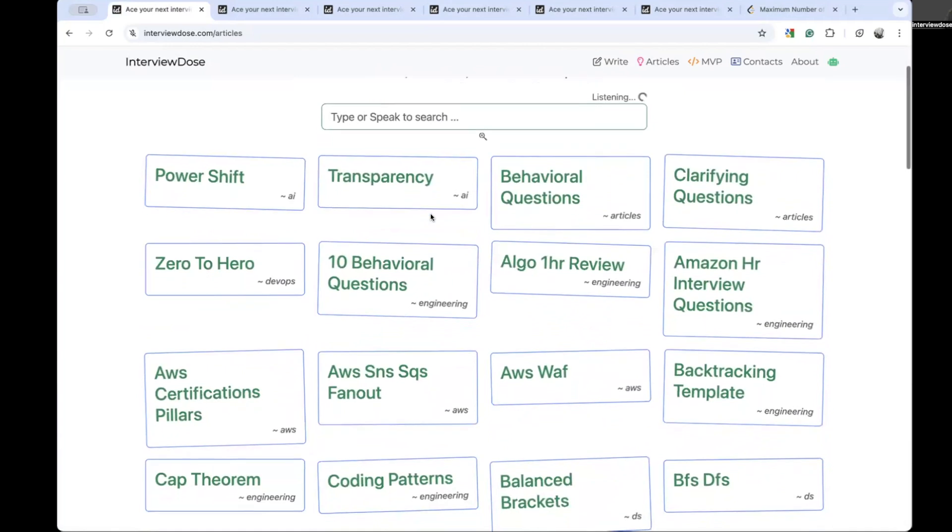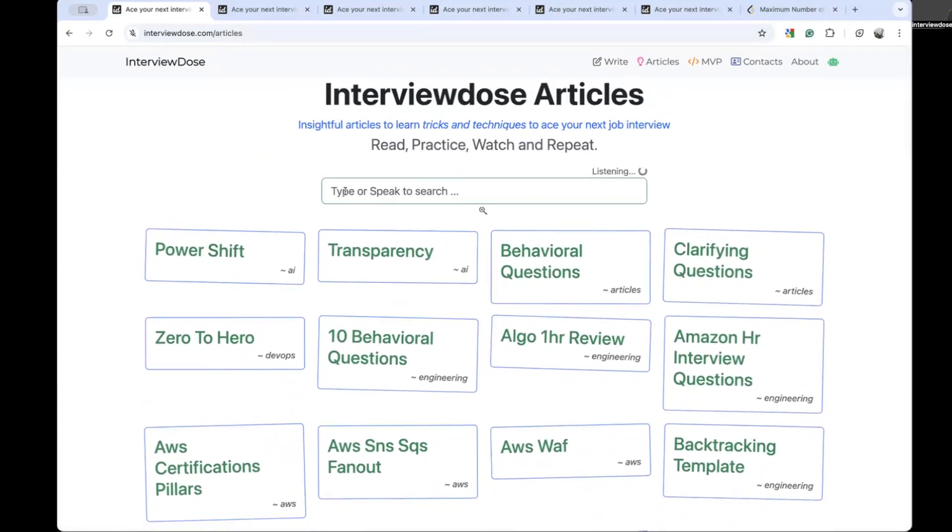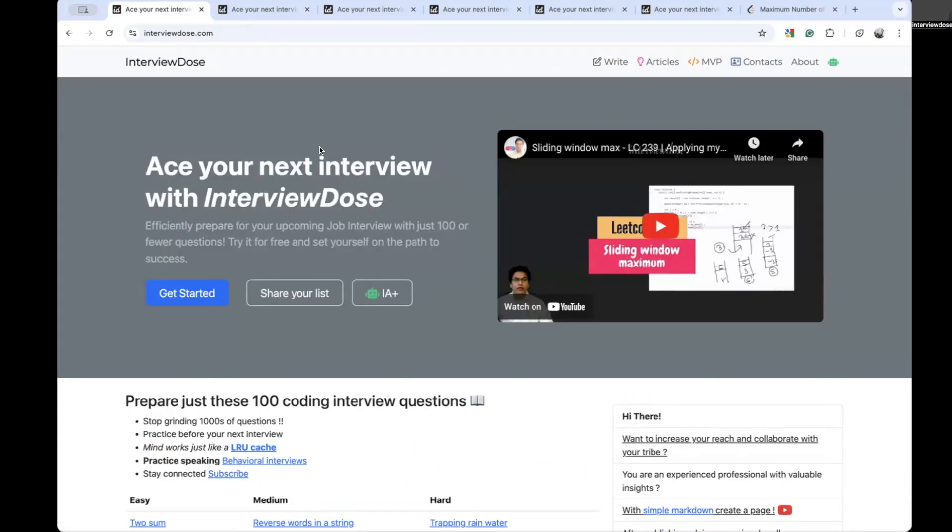Definitely guys, comment below if you want new ideas to be integrated with interviewdose.com, and I will be happy to work on those ideas so that it can help many of us cracking coding interviews. See you again, see you later in the year 2025, and until then take care. Happy new year, see you then.